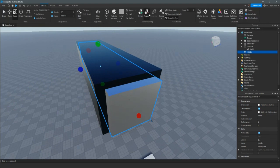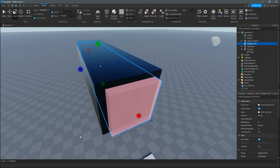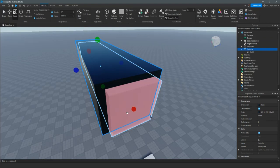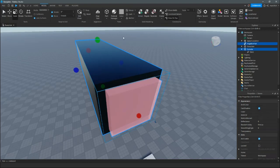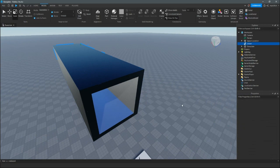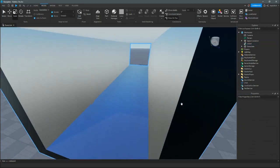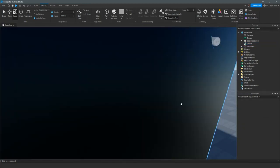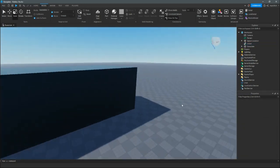You're going to negate the inside part, then grab the inside negative part and the outside, and union them. Now you've got your hollow part.